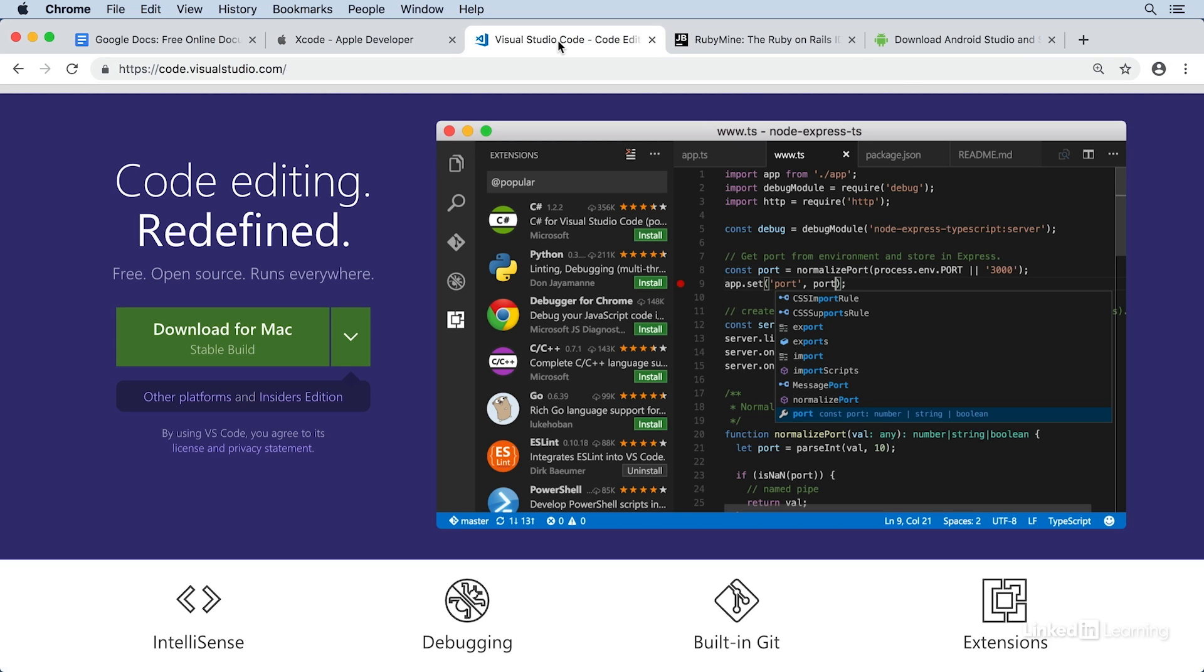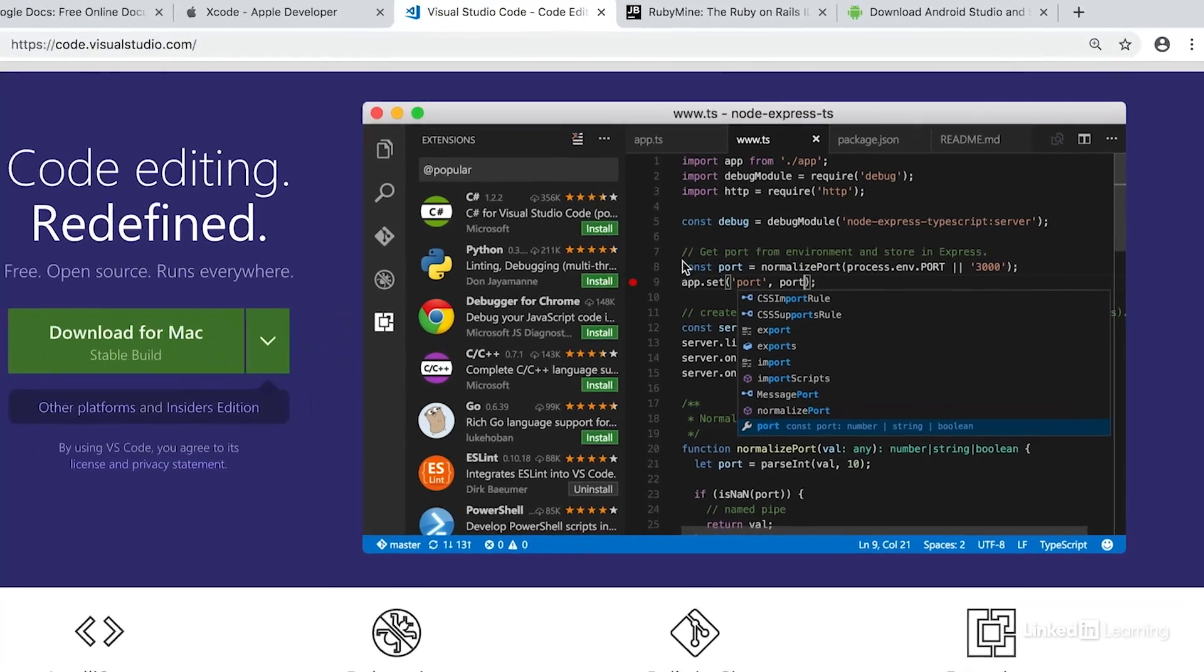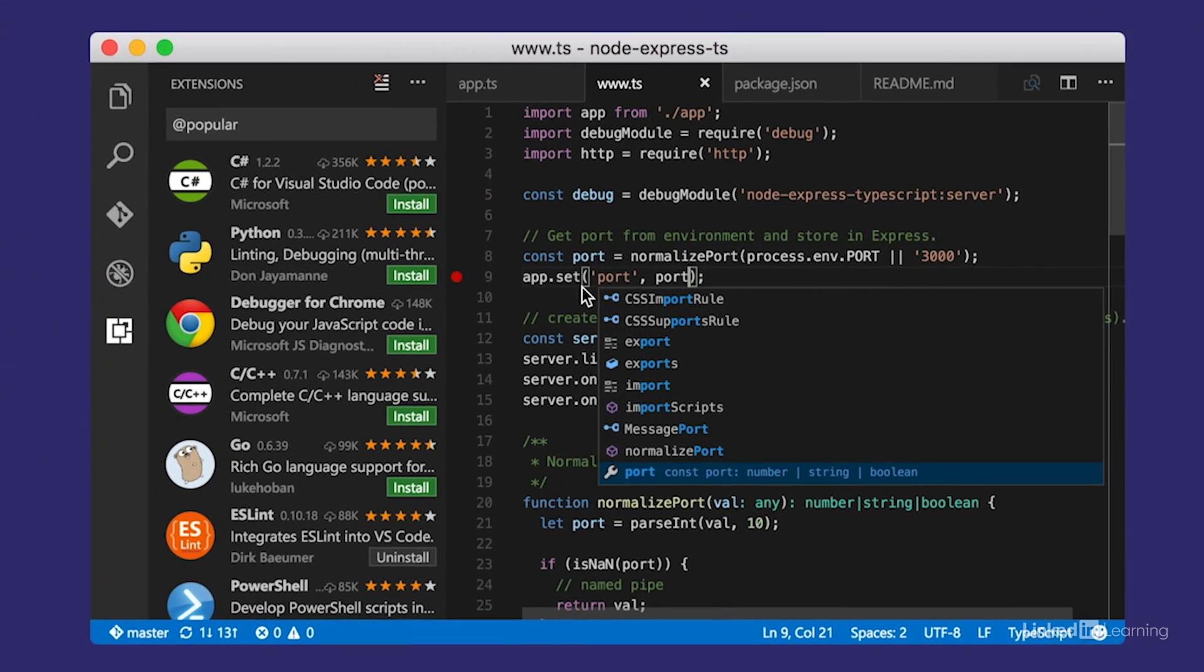However, it gradually came to support many more languages through powerful extensions. You'll find developers using it to develop apps in dozens of languages. One of its unique features is called IntelliSense.